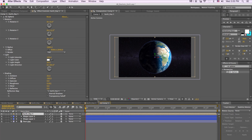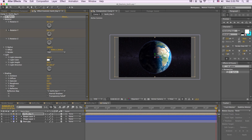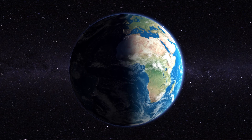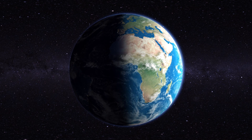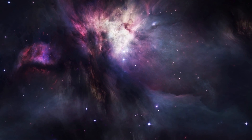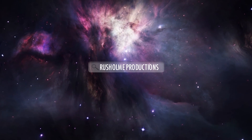If we want to add an animation to the earth, we can go to rotation and click on the Y stopwatch. We'll drag the cursor to the end of the timeline and then rotate it. And there we are — that's how you can create a realistic earth in After Effects. Be sure to like and subscribe and stay tuned for more tutorials. I'm Jordan from Rush Home Productions.